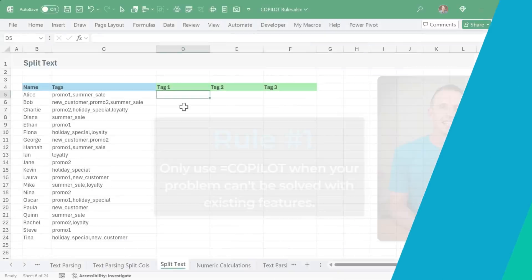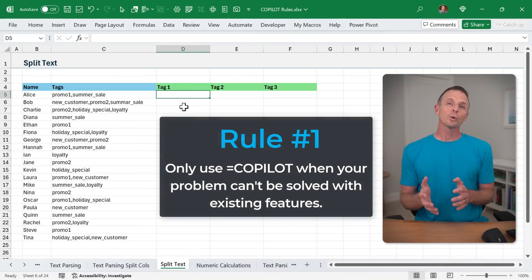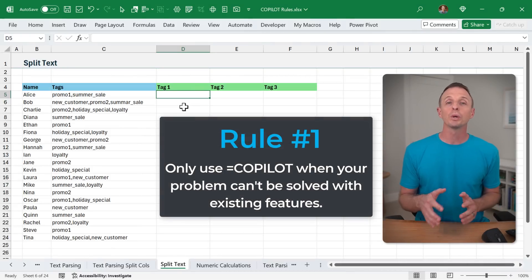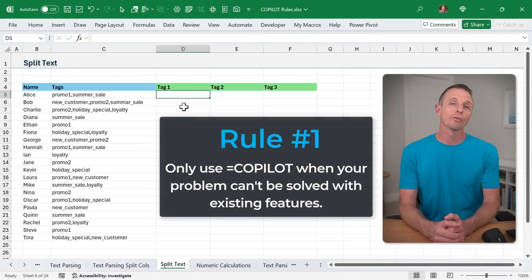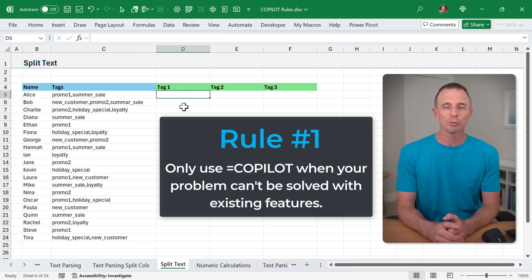But it's also important to know when not to use the Copilot function. Now my first rule is to only use the Copilot function when other functions, formulas, or features of Excel can't solve your problem.